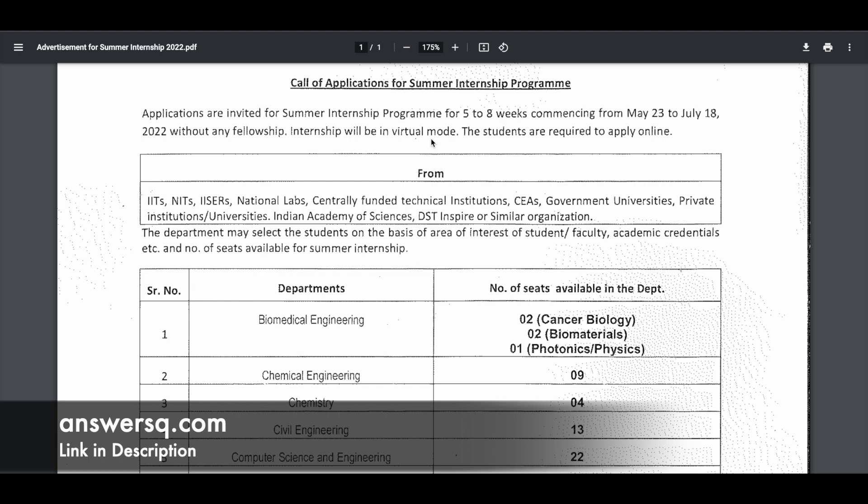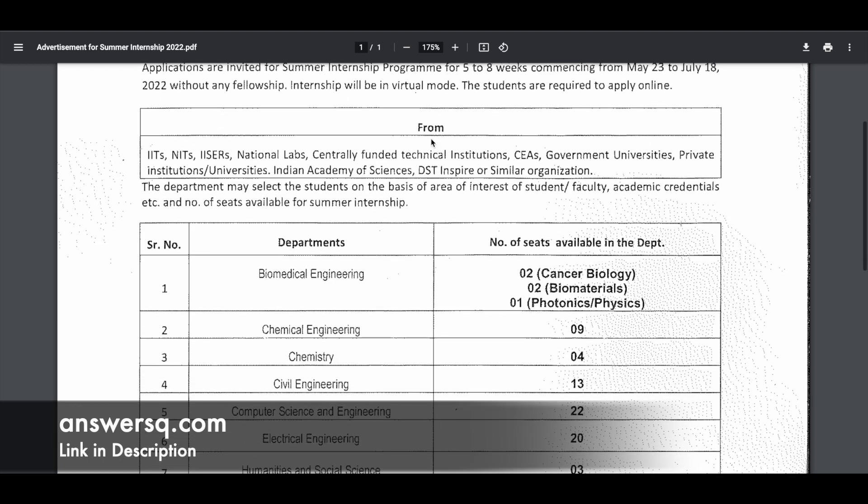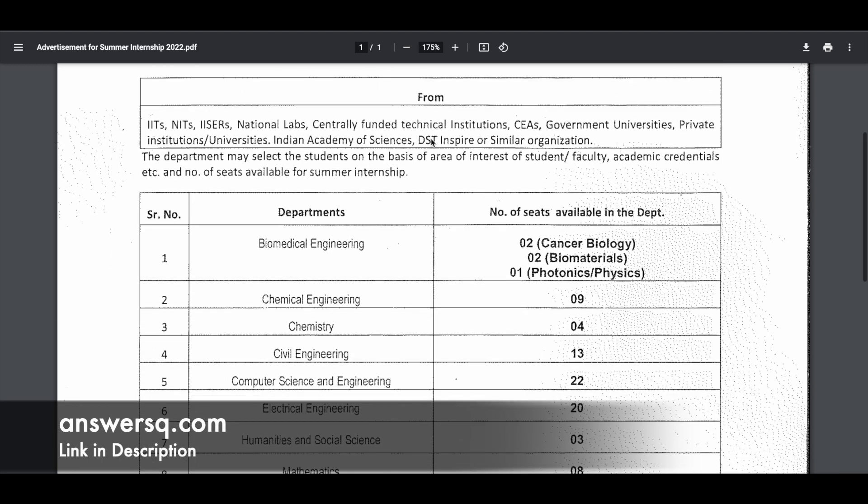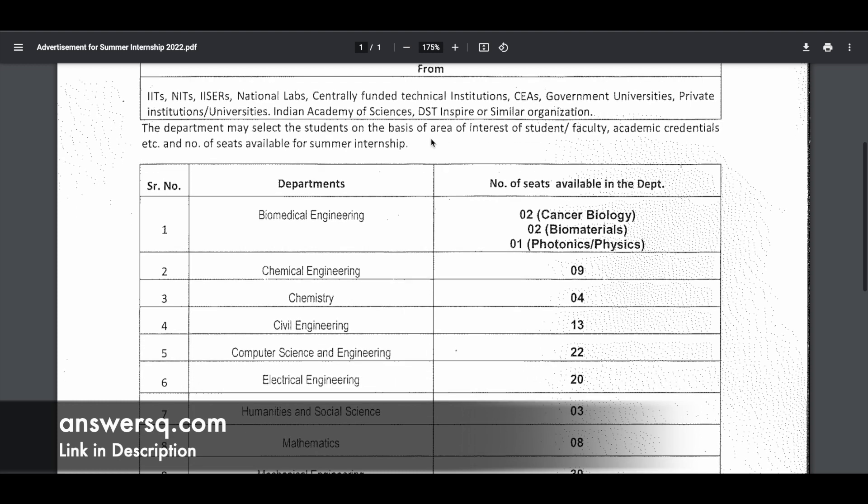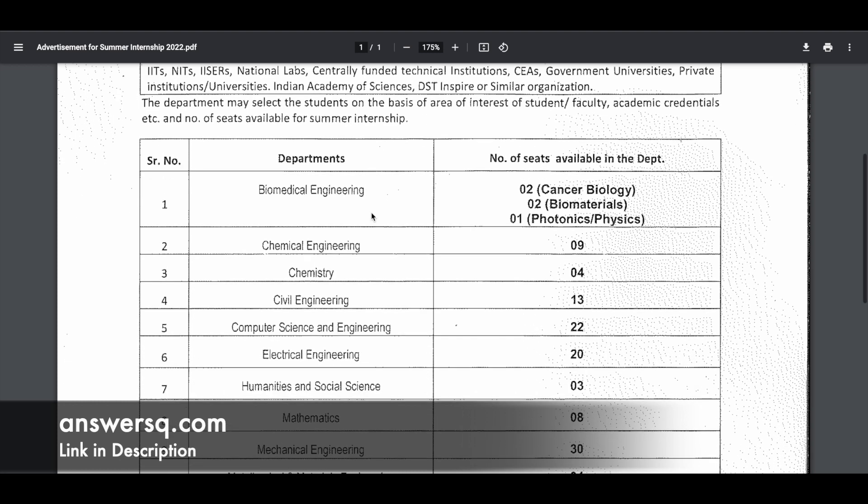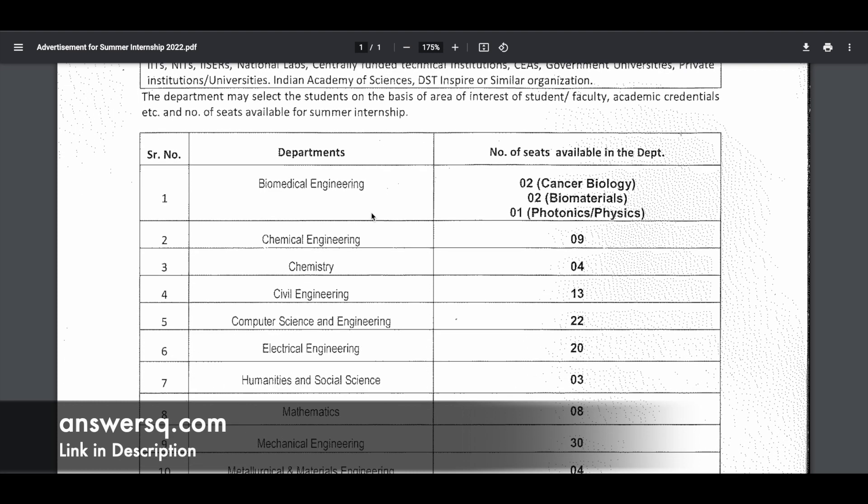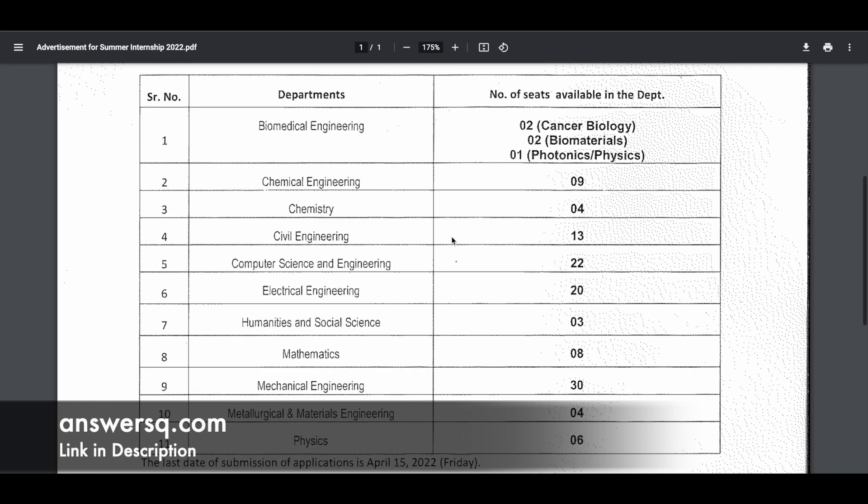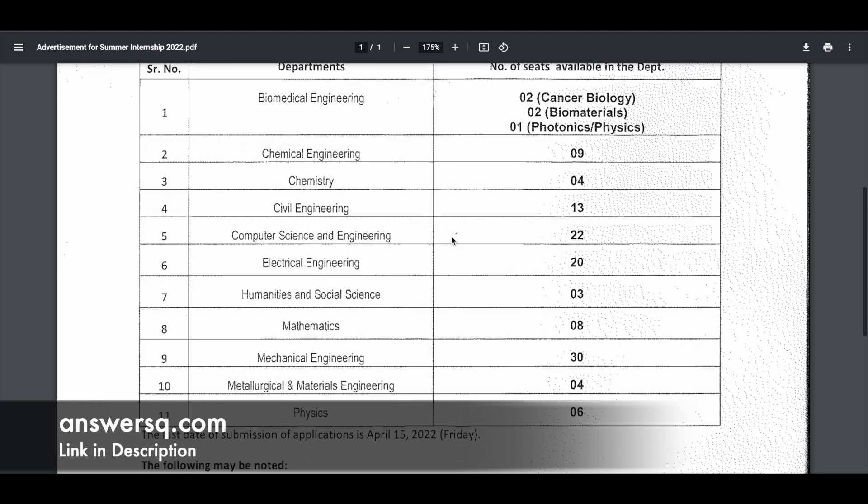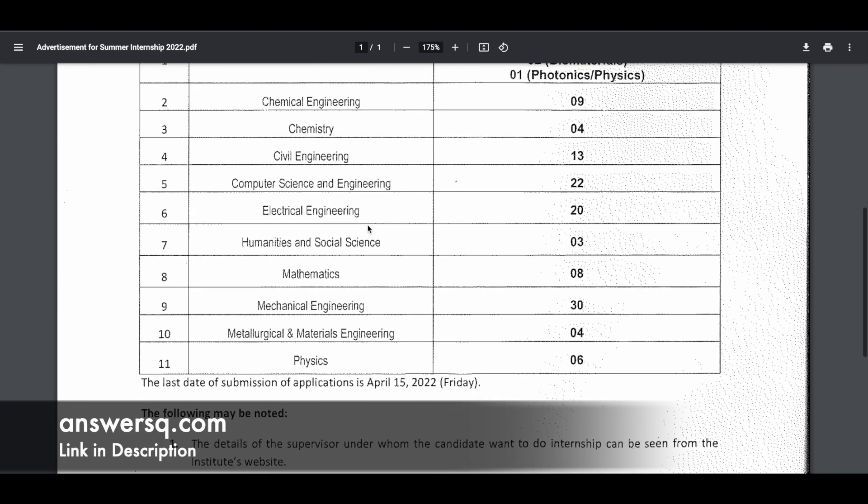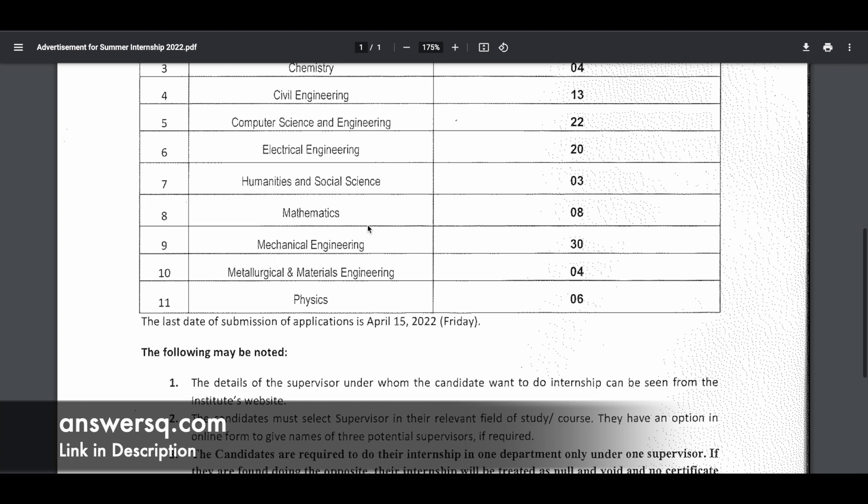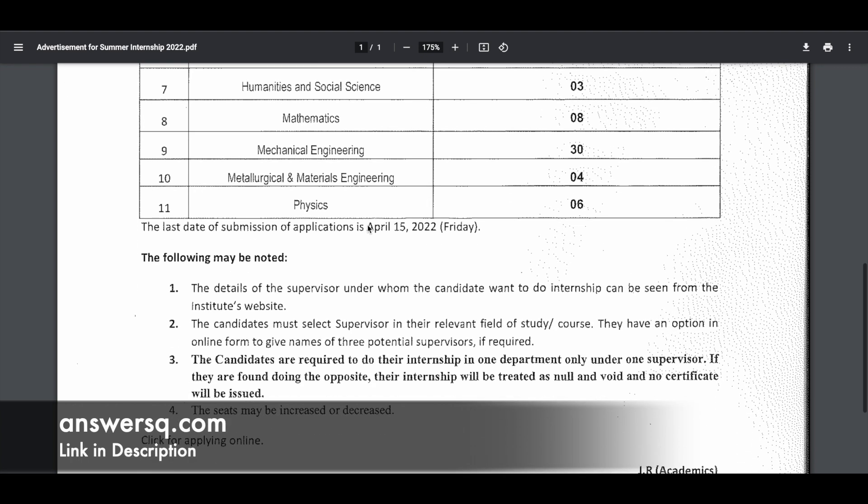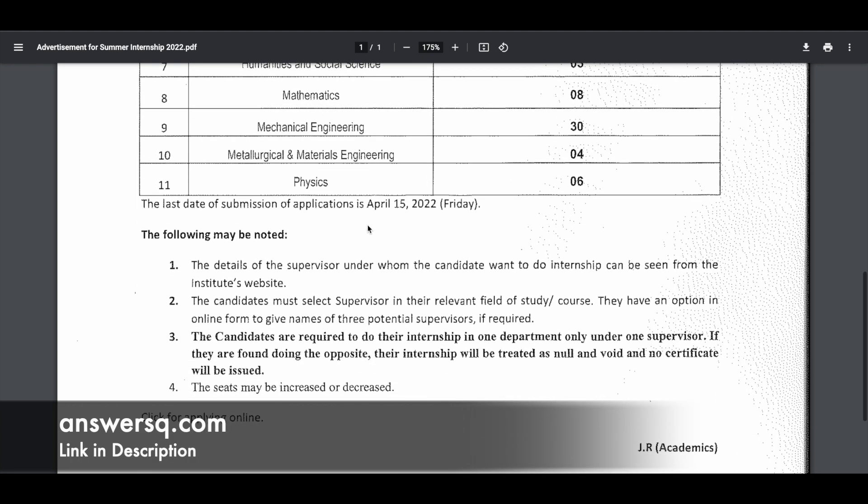Students from any institution are eligible to apply for this Summer Internship Program at IIT Ropar. As I mentioned, these are the different departments under which you can get internship opportunities. They have also given the number of seats available, but these are just approximate numbers. It might increase or decrease depending on the requirement. The last date to apply for this program is April 15th, 2022.